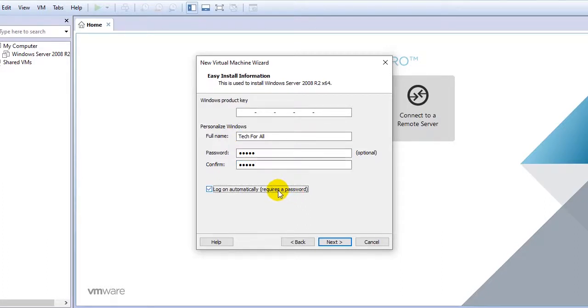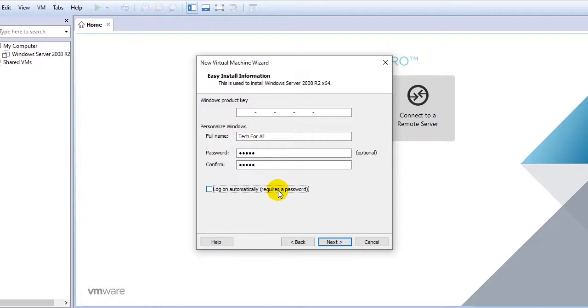If you check this option it will log on automatically, and if your username contains a password it will ask you for the password. But I will not do it since I will be creating manually lots of usernames, so I will not check this box and I will manually select the username and enter the password. Click on next.